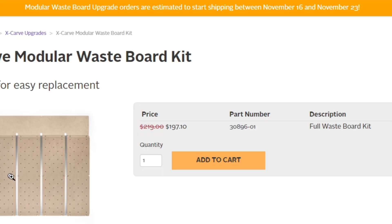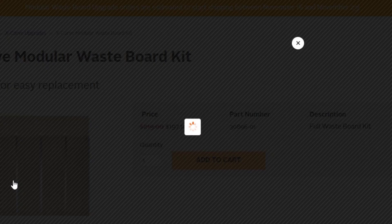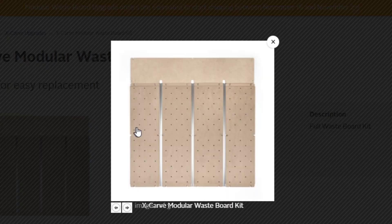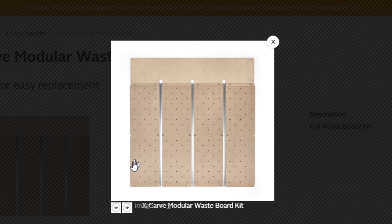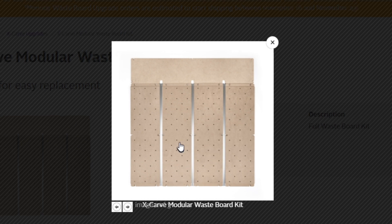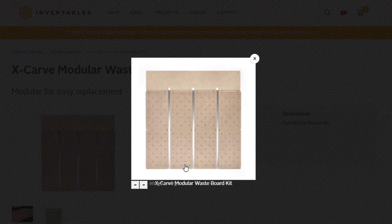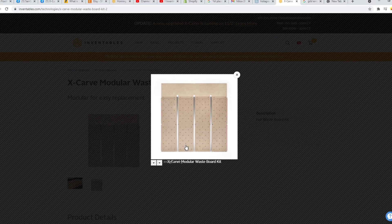And these are, like I said, modular. So if one of these does get damaged more than the other, or let's say you're using this corner a lot and these two get damaged, you can take them out and replace them with a new one. And these are again, just MDF.